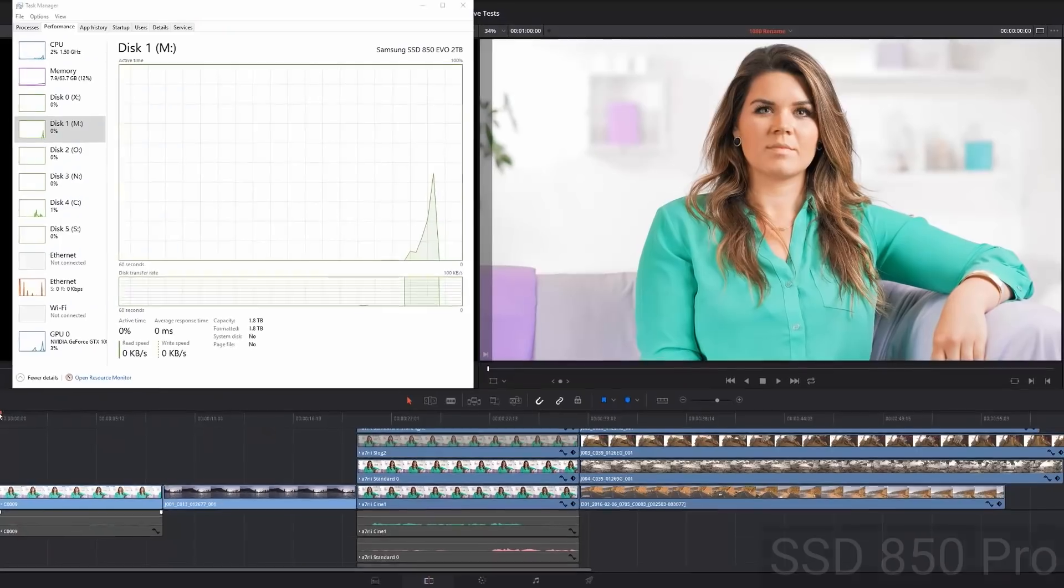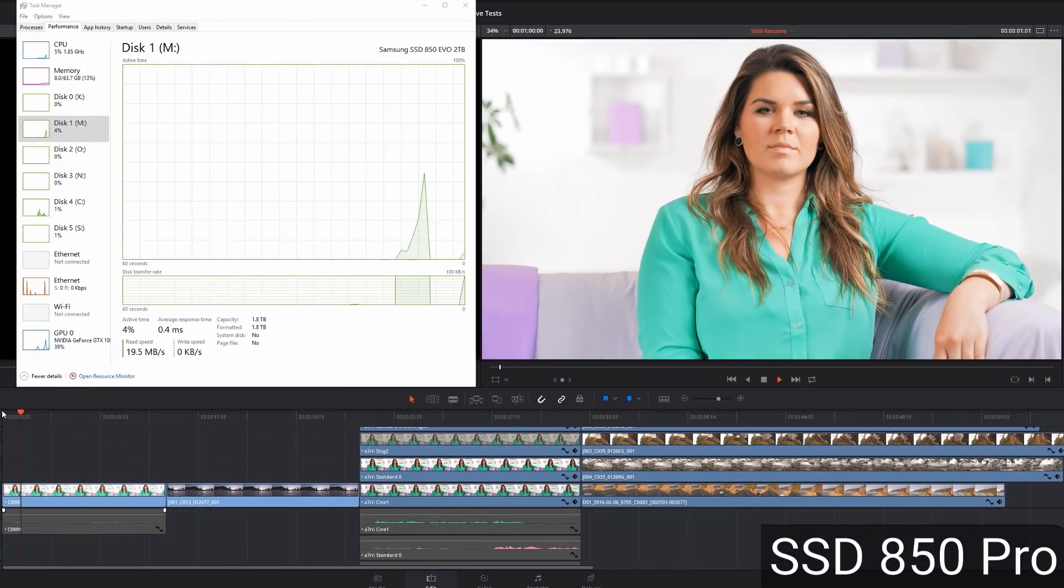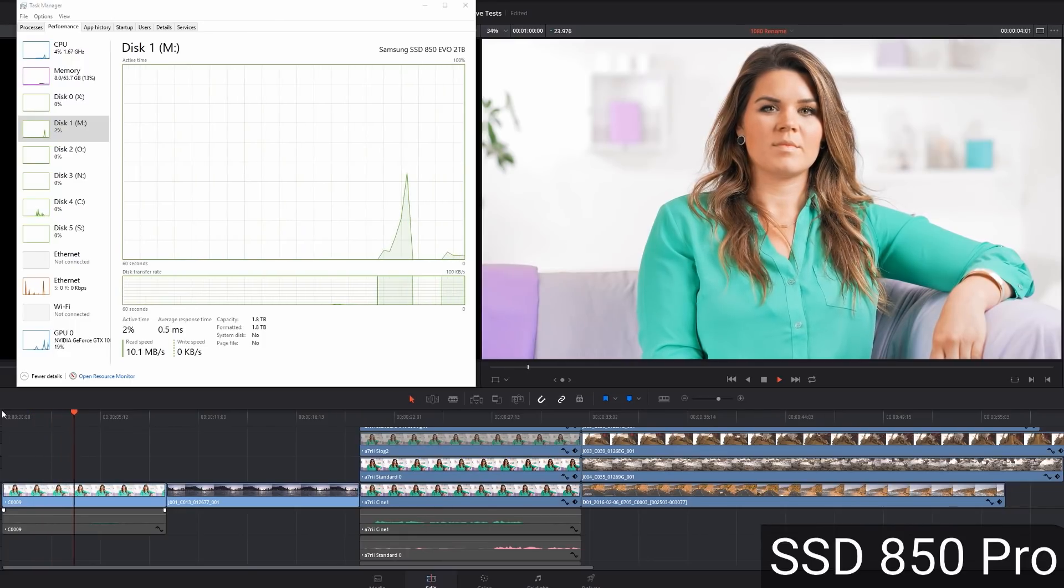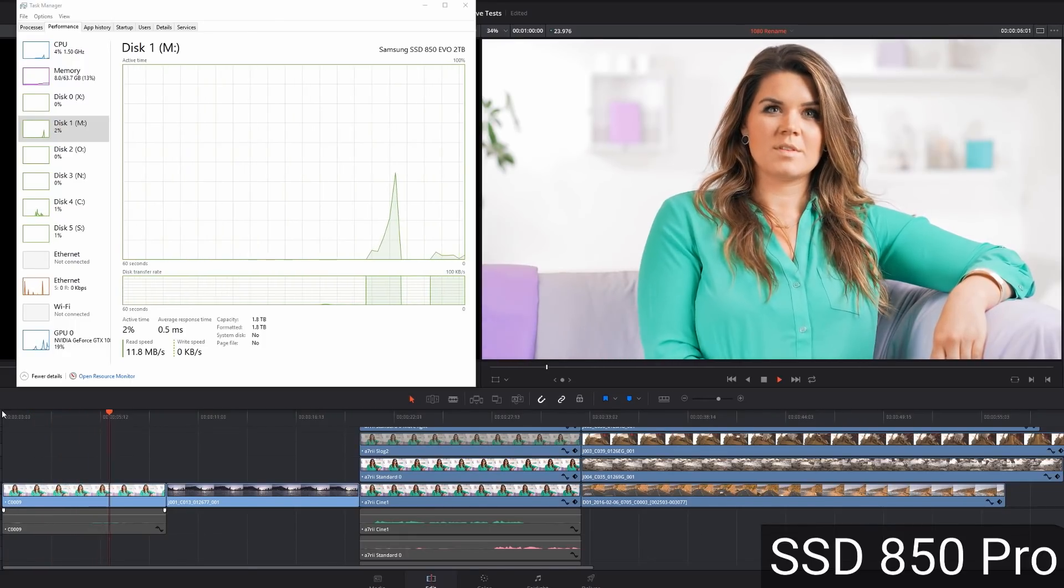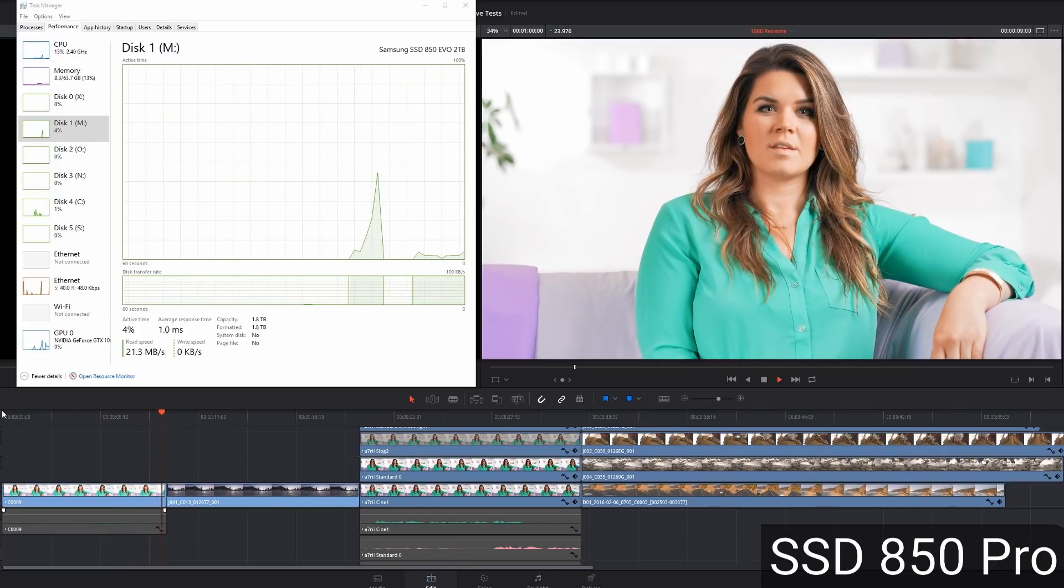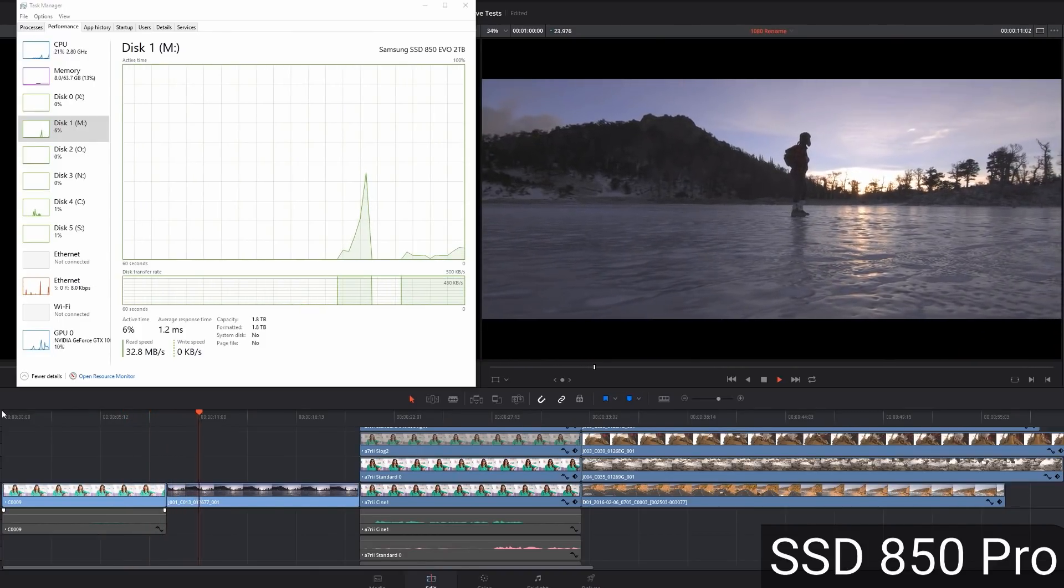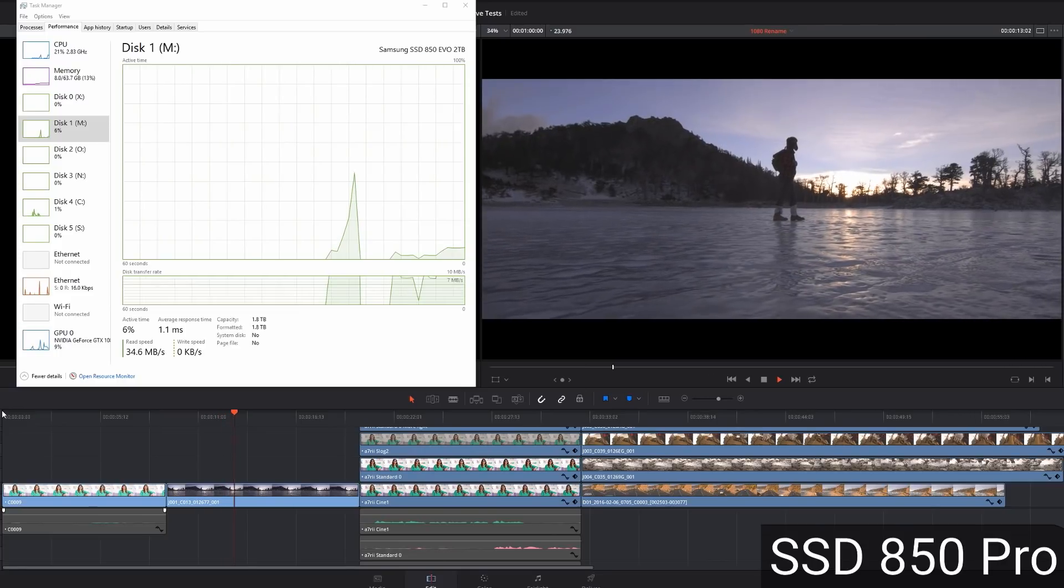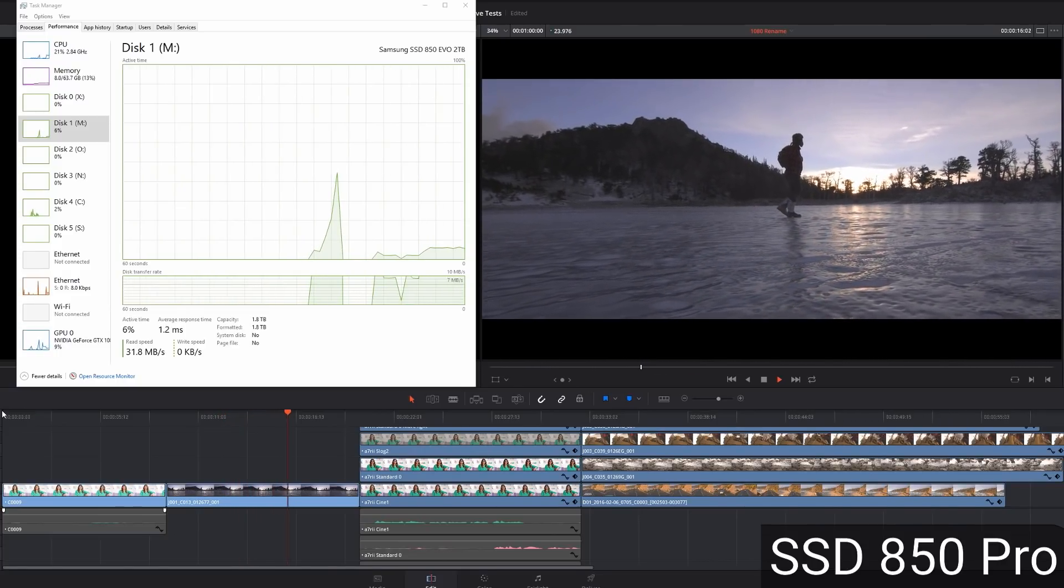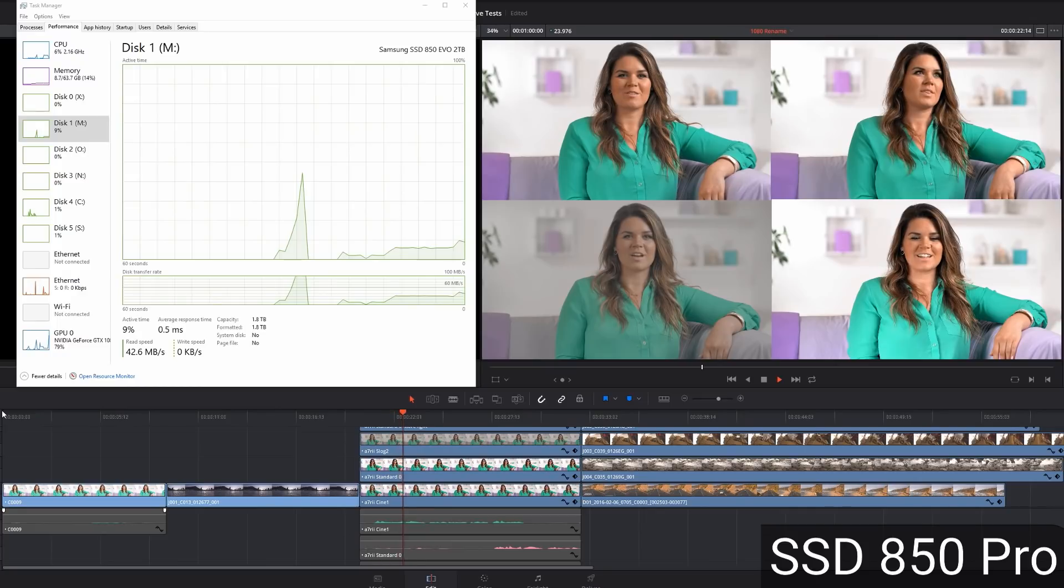Going on to the next test. This is the SSD 850 Pro. It's my two terabyte drive. This is how I normally have my system set up. And as you can see, it's about 10 meg on the XAVCS footage. Then we go to 32, 35 read speed on the Red Epic 5K footage.